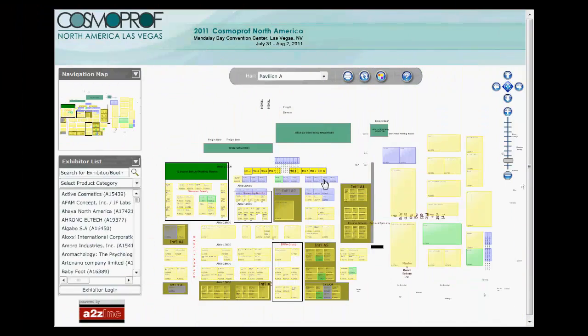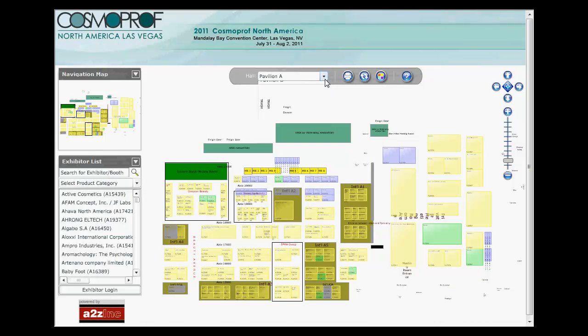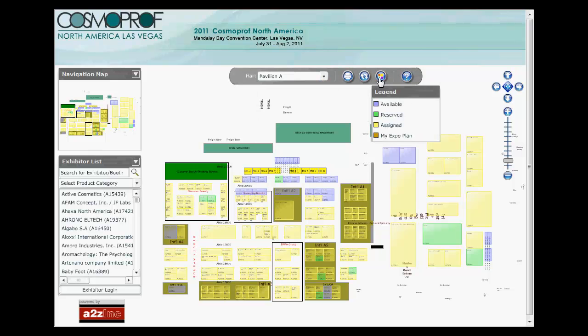To navigate to another map, use this drop-down list at the top. On the right are options to print out the maps, refresh the floor plan, and view the legend.